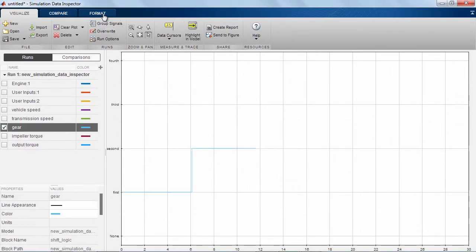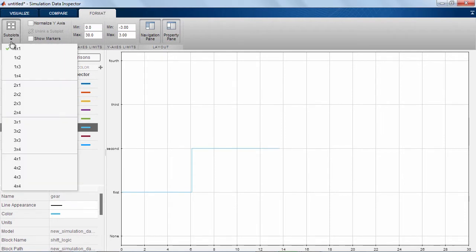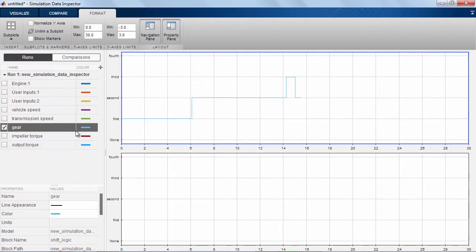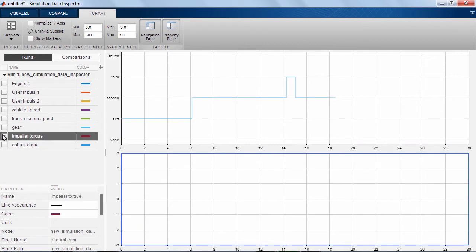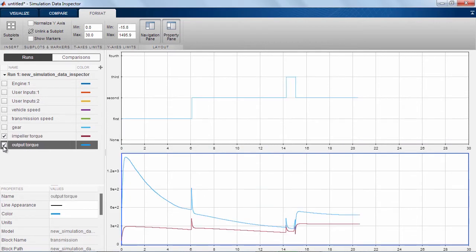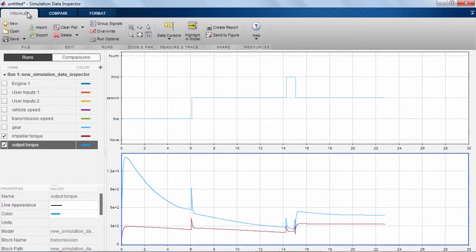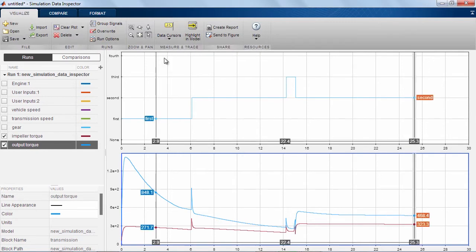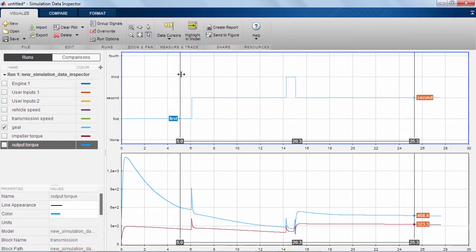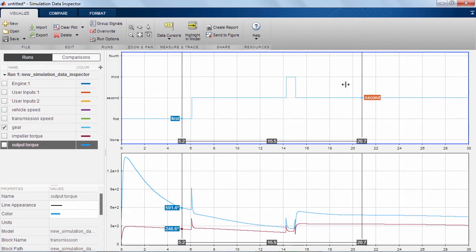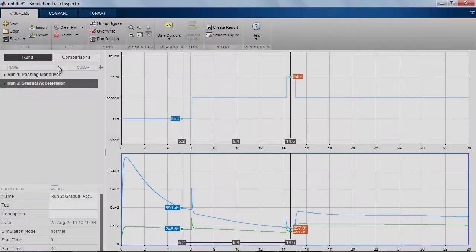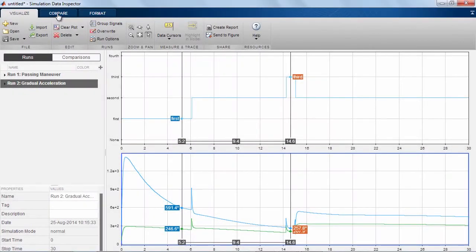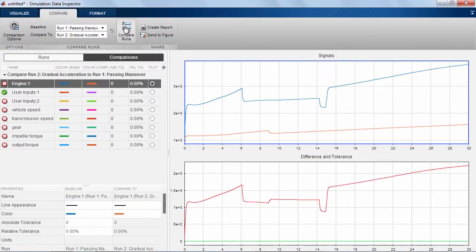You have the option to plot your signals within subplots if you would like. You can also add data cursors to help you trace through the signals within the plots. You can also compare signals from different simulations to see how the results differ from one run to another.